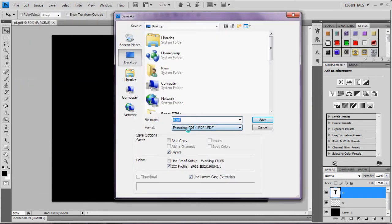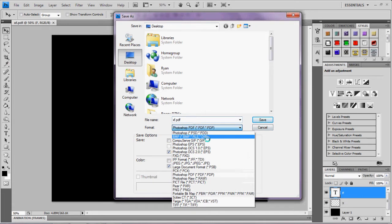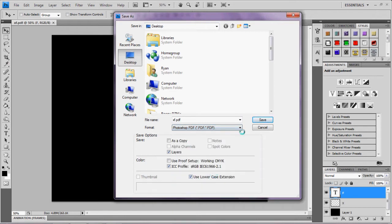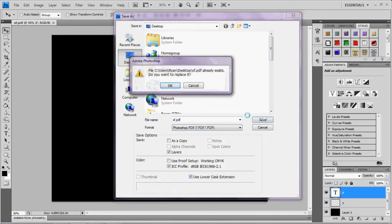You have a drop down menu here of quite a lot of different things. You go Photoshop PDF and it has some brackets and stuff.